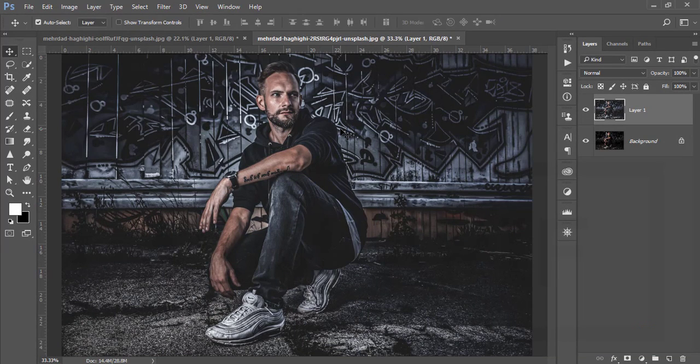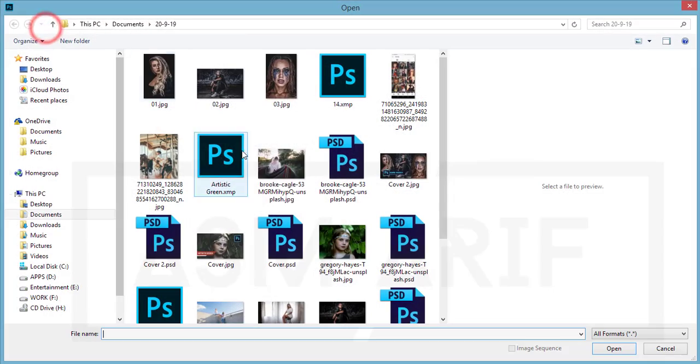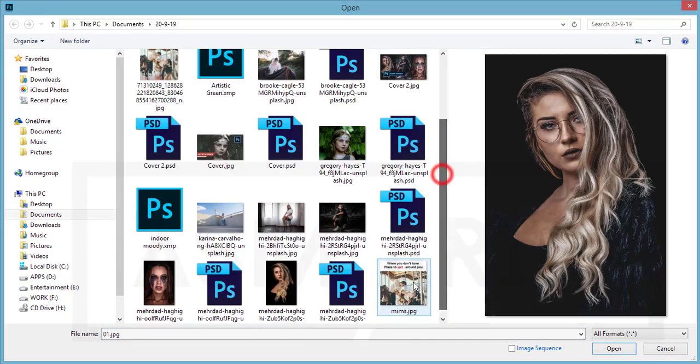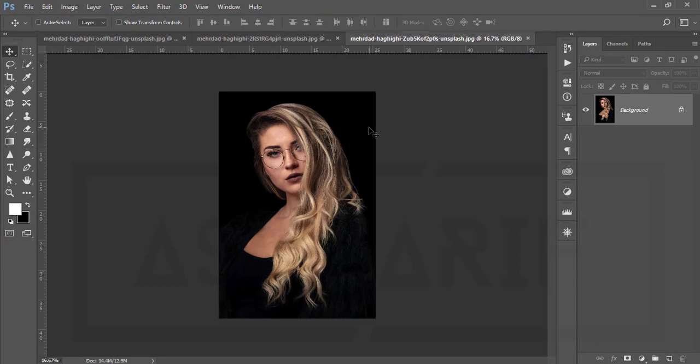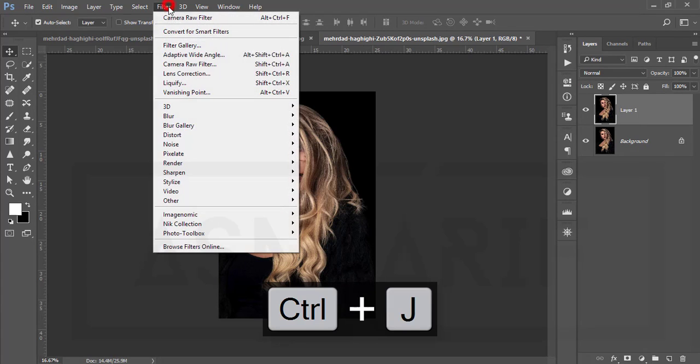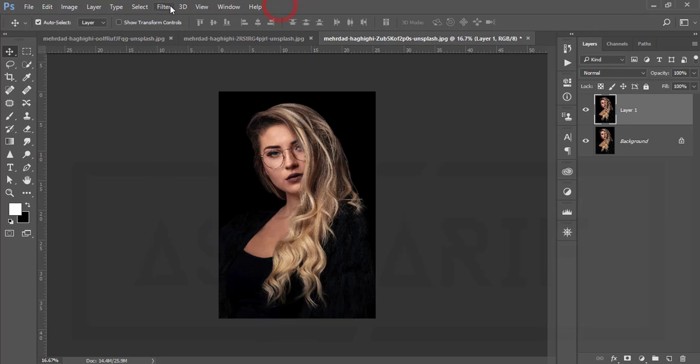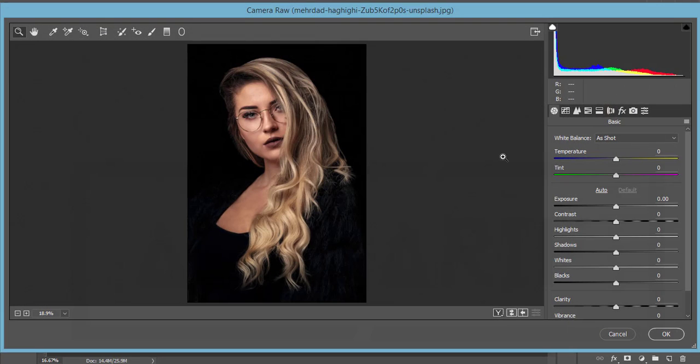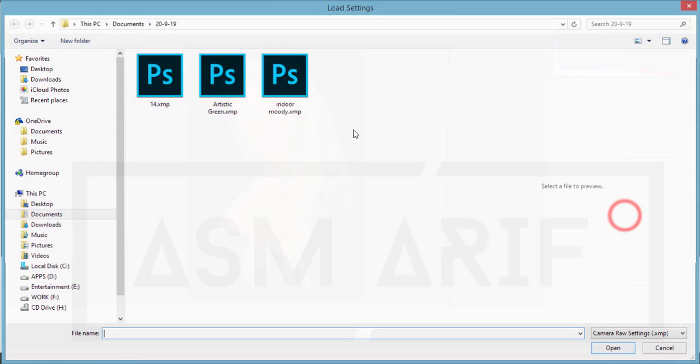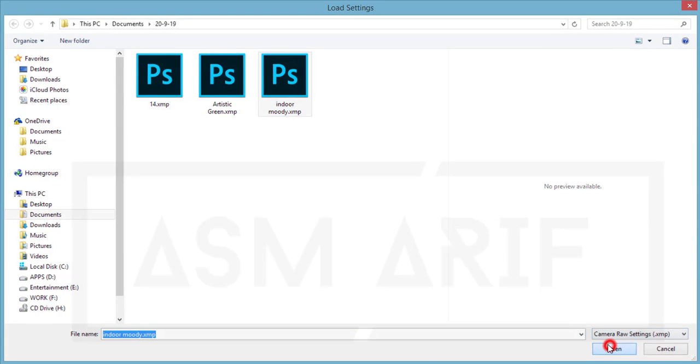Hit the OK button and you'll get a nice effect. It's moody type and increases the weight of your photo. Another photo - let's try. Go to the open portion. Here's another stock image. Open it up. Same process - press Ctrl+J to copy the layer. Filter, Camera Raw Filter.